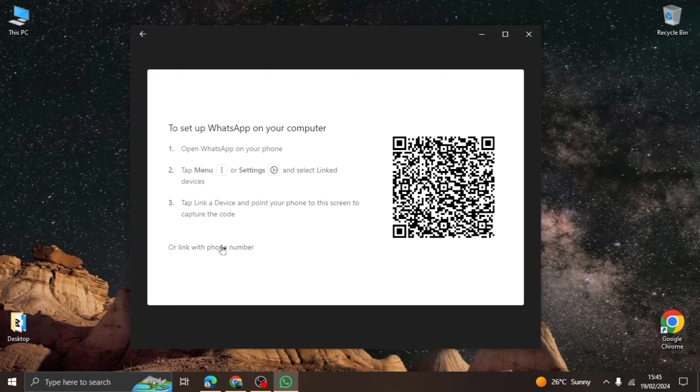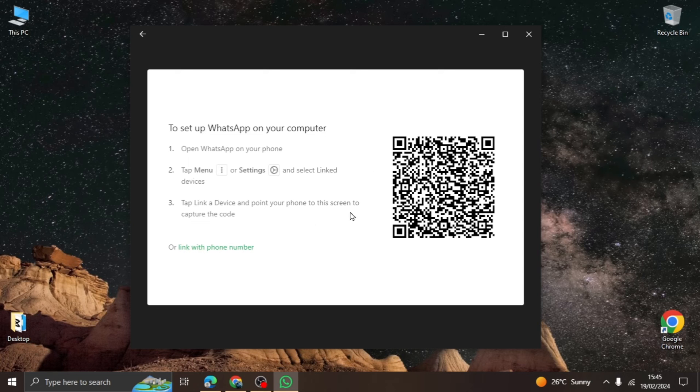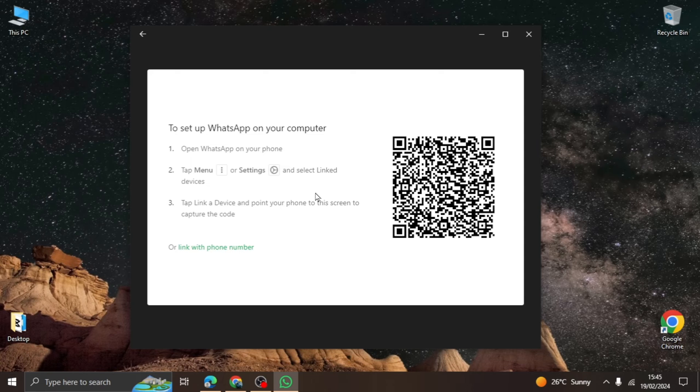One is to complete the process by using a QR code and the other using a phone number. You can choose either, but for this video, I will use the QR code method.